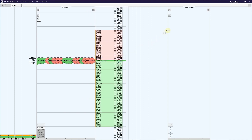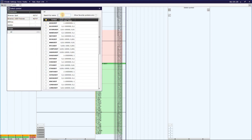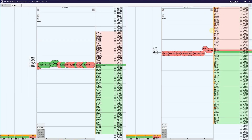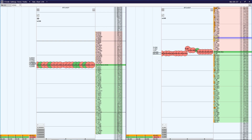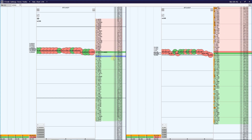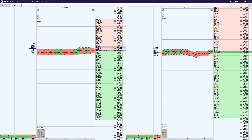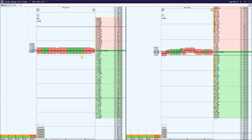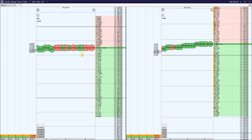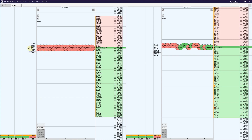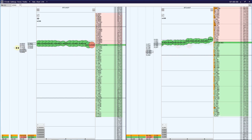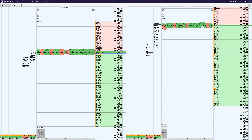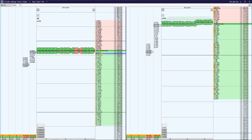Now let's add BTCUSDT Futures on the right side — it has the same ticker as the spot market. In the trading terminal, we see the order book with bids (buying orders) and asks (selling orders). In the middle, constantly running numbers form the tape of trades — current buying and selling market orders executing in real time. On the left side of each order book, we see clusters: the amount of volume executed at the current or past moment, similar to reading volume from a candlestick chart.